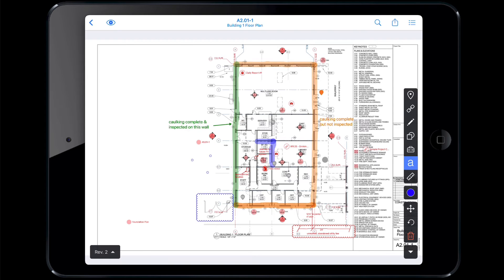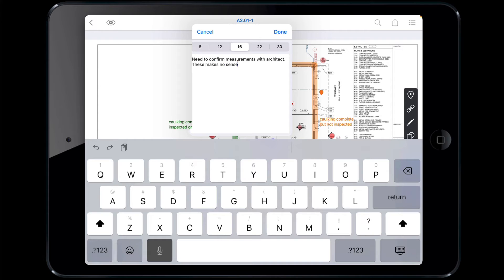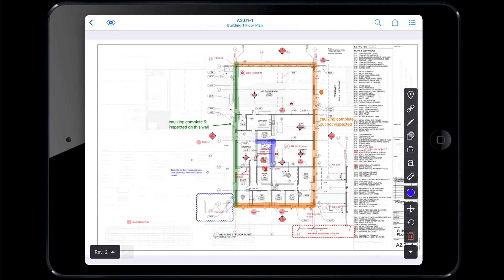To create a text box, tap the A. Drag diagonally to create a space for the text box, then start typing or dictating your desired text. As you click on each tool, the corresponding icon will highlight blue to indicate that it is active. To exit the tool, click the icon again.